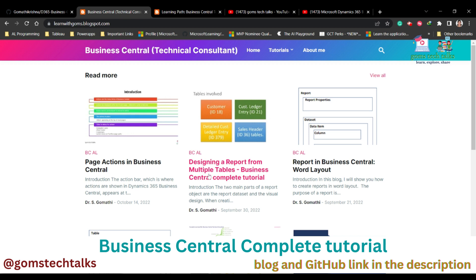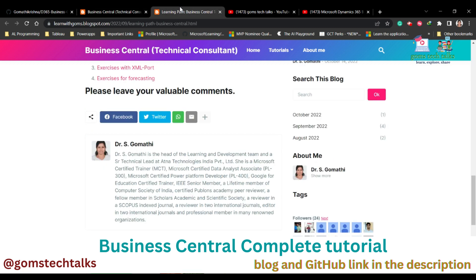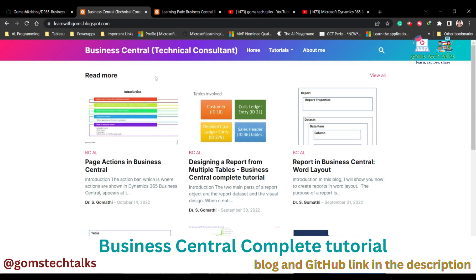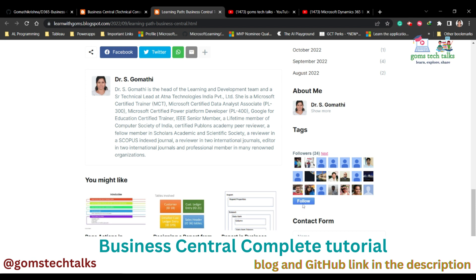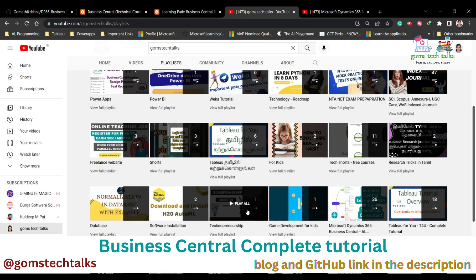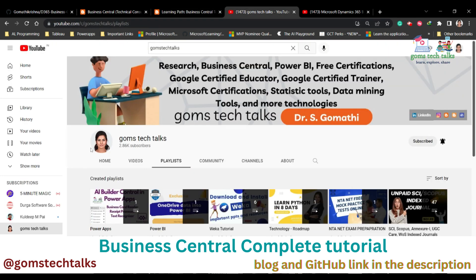You will get the information in a written format — complete detailed information — on my blog. If you click on any blog article you will find a follow page; please follow my blog. This link is also given in the description.